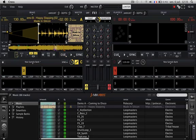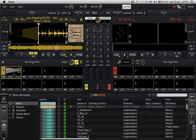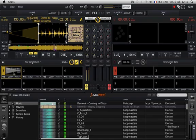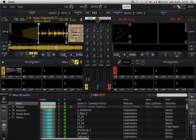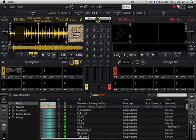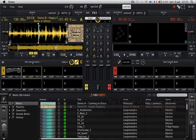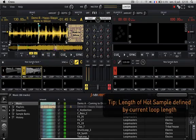Cross offers the possibility to simply create samples from a track that is loaded on a player, in just one click. The length of the hot sample is simply defined by the length of the current auto loop.